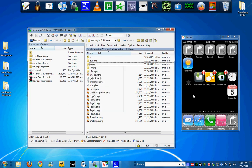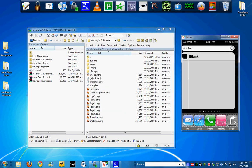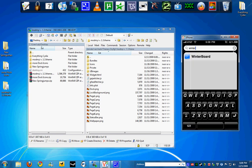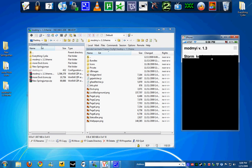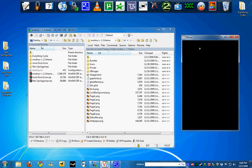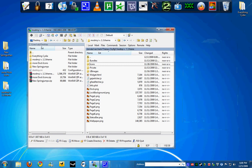And then we're going to go to Winterboard. Then we're going to enable the theme, hit home, and it's going to respring itself. I'm going to have to connect the VNC again. Just give it a second to load up.